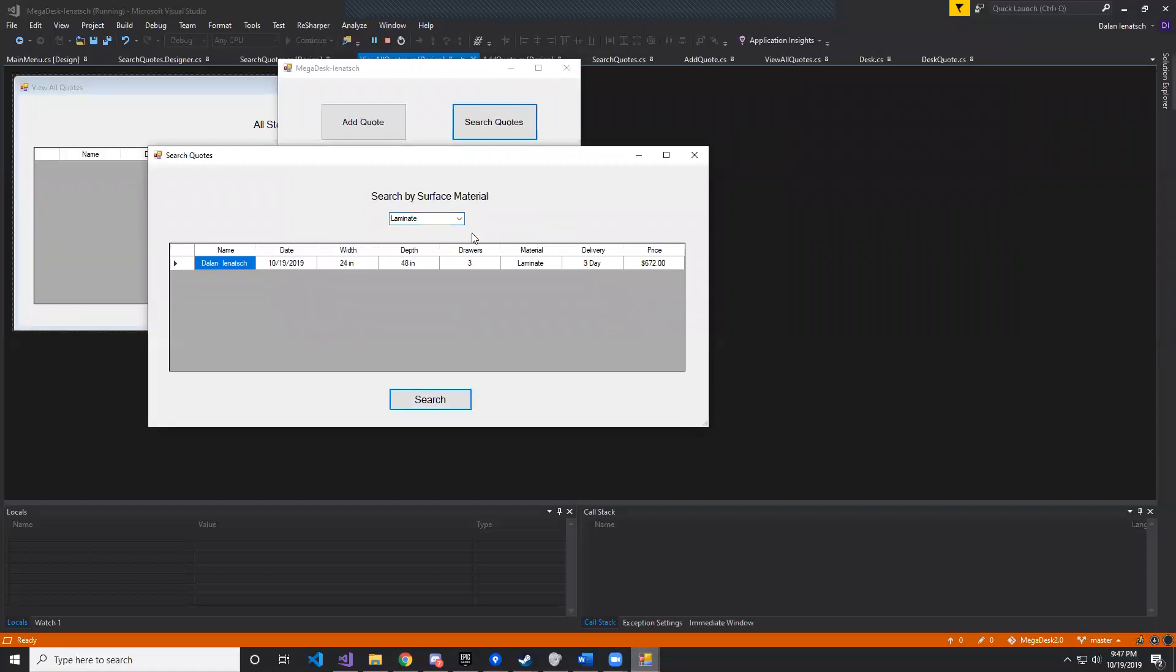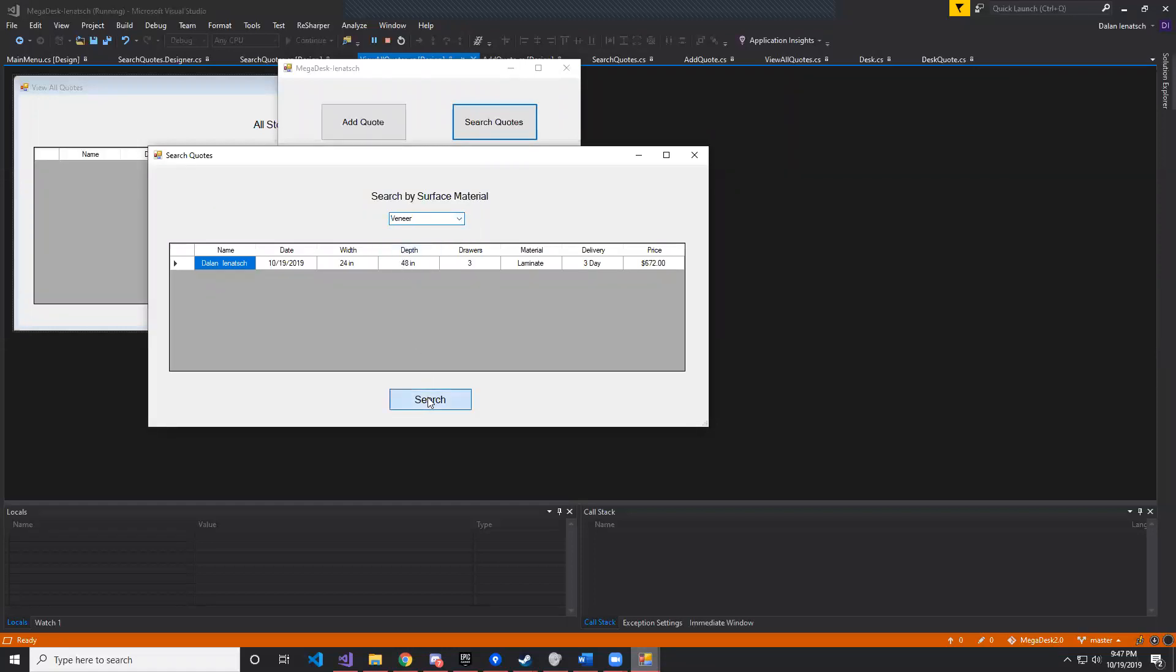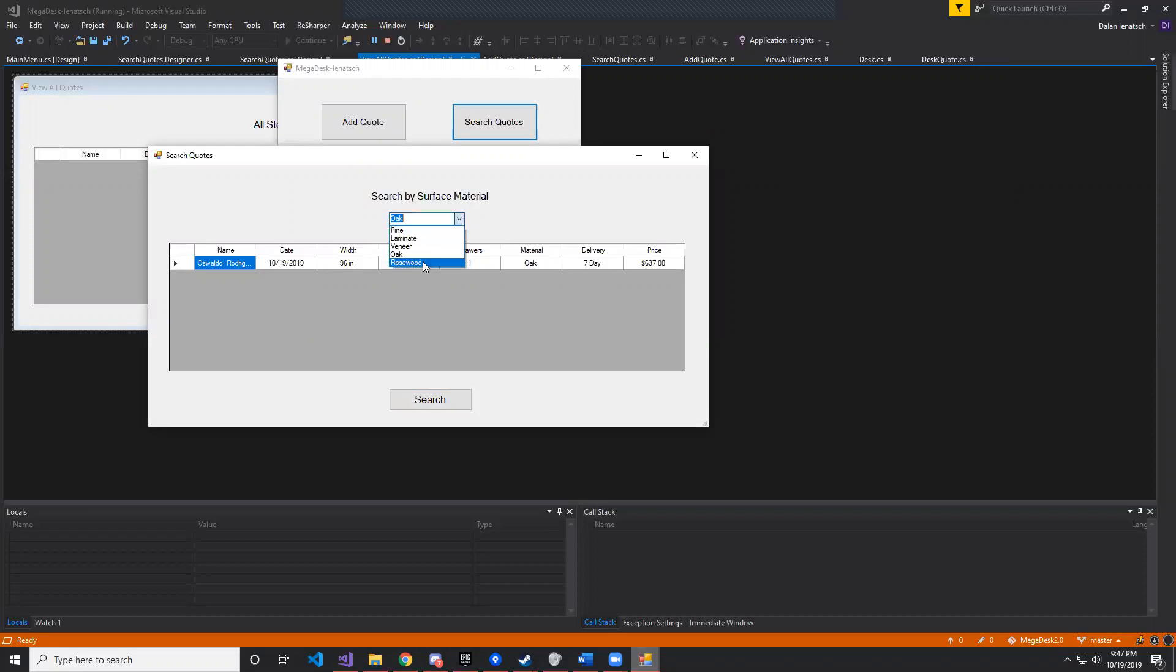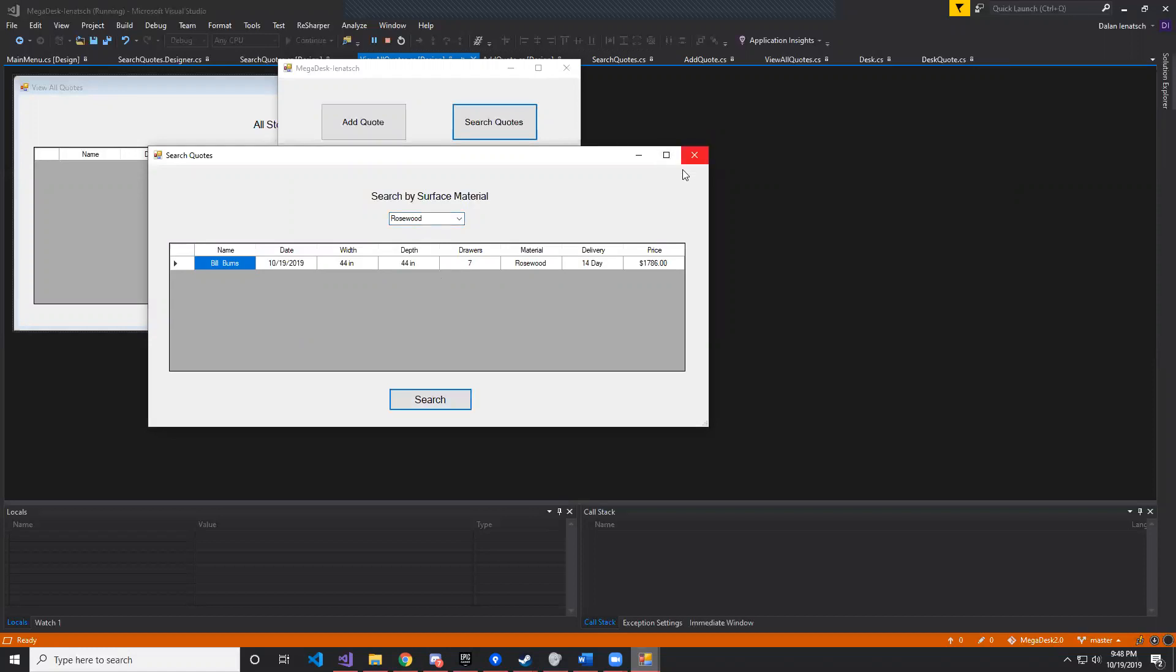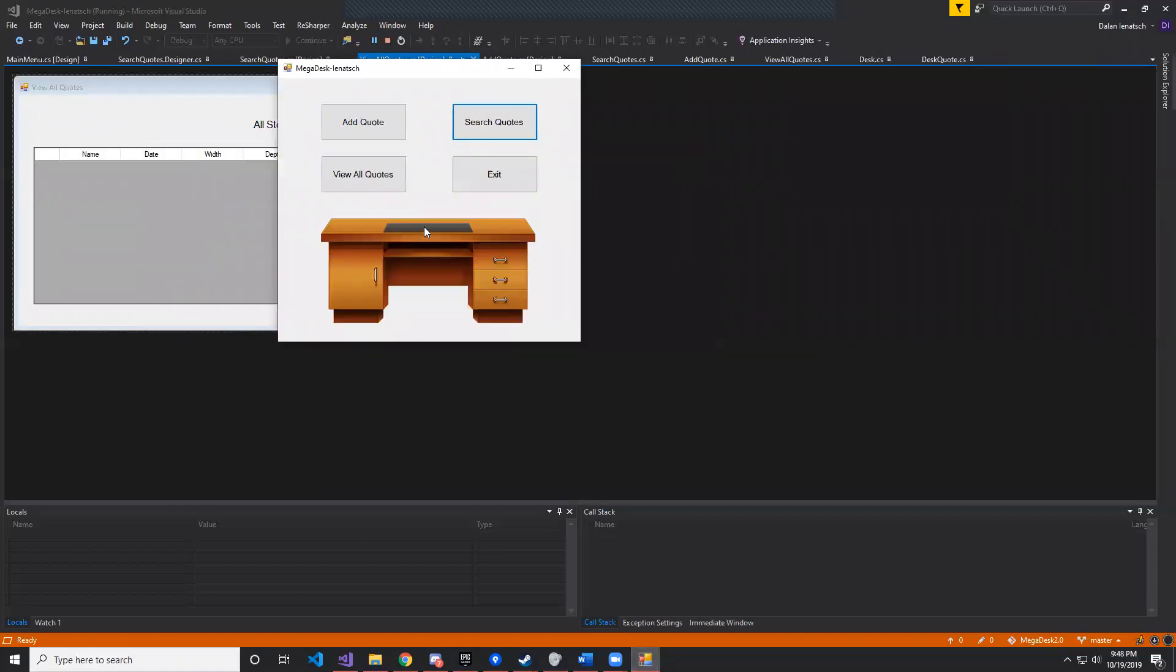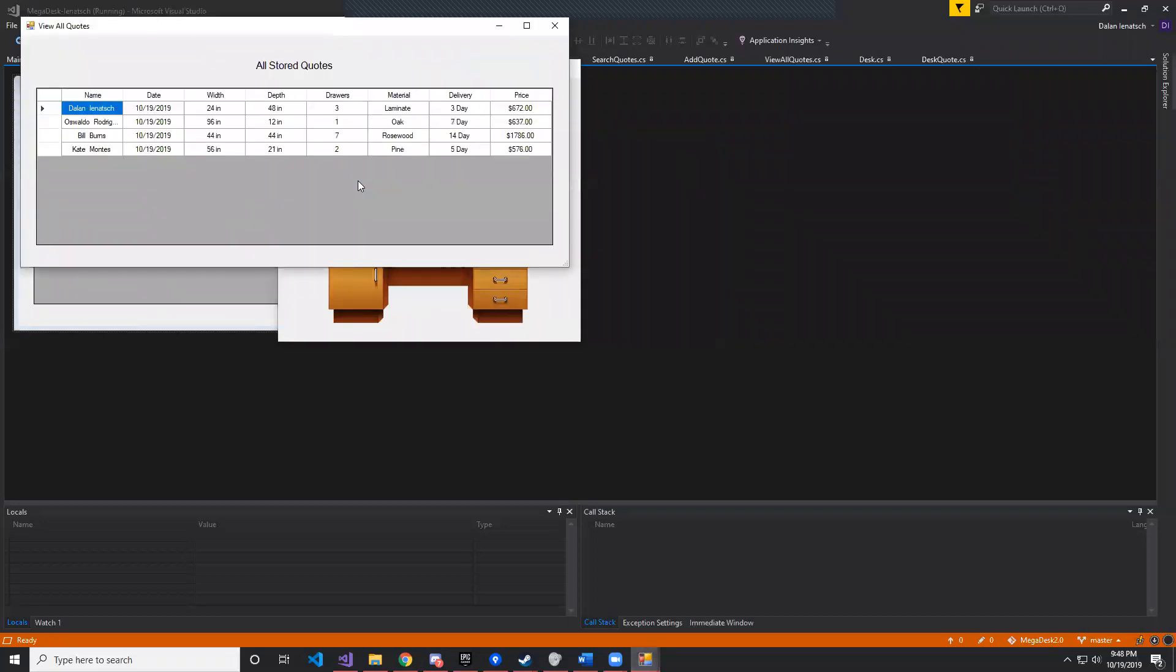Now lemonade is another one, and we haven't created one for that one yet, and then oak and finally rosewood. Using the X we can close it up. Then now view all quotes, we're going to see the quotes that we have, and they're right here.